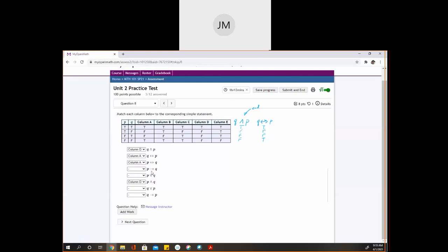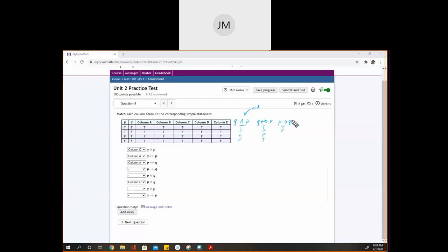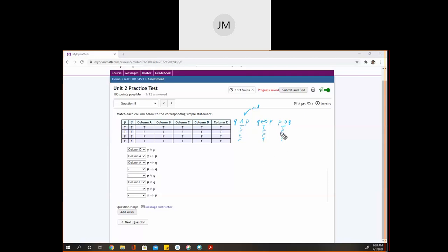The simple connective where order matters is the if-then statement. For 'if P then Q,' I think of this as a promise: if you have P, then you will get Q. If you have P and you get Q, the promise was kept — true. If you have P but don't get Q, the promise was broken — false. If you don't have P, I'm not breaking my promise whether I give you Q or not. It's like telling my daughter: if you clean your room, I'll give you ice cream. She doesn't clean her room — whether I give her ice cream or not, the promise was never tested. Default to true. So true, false, true, true — that's column C.